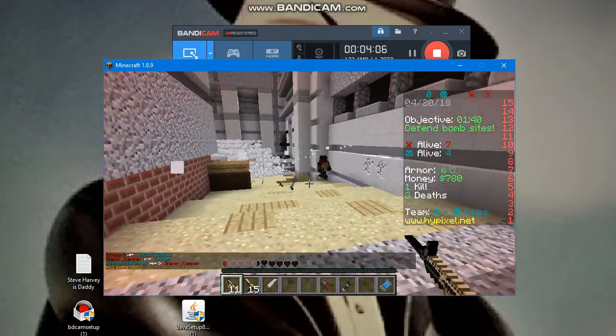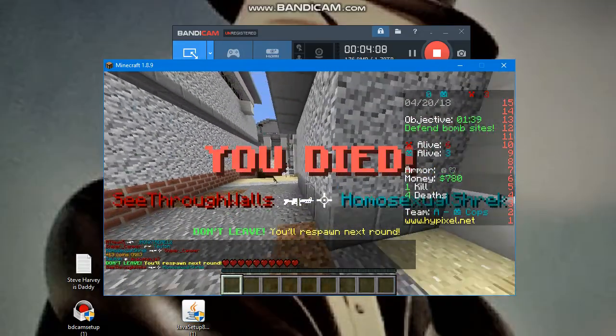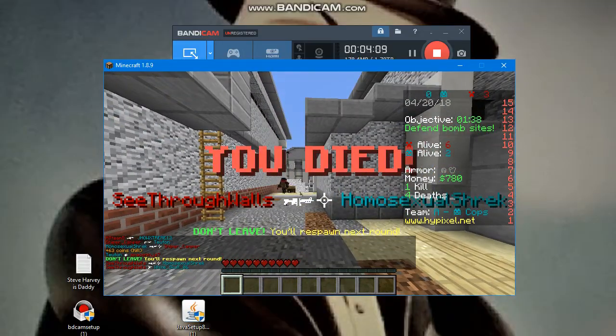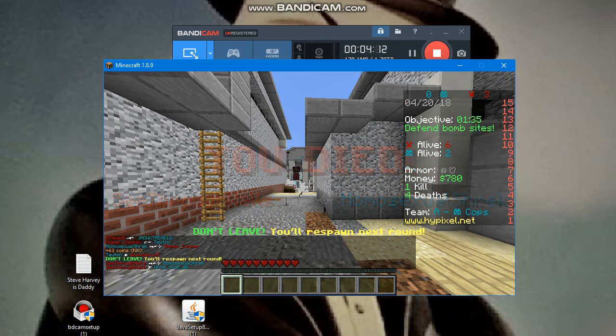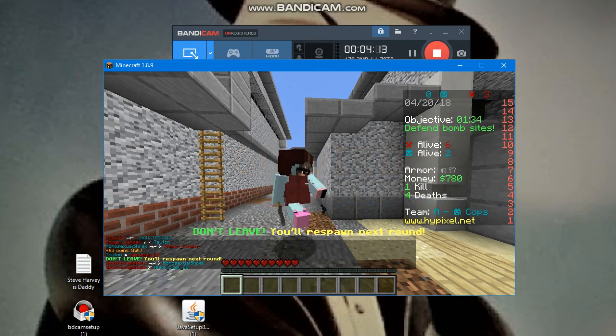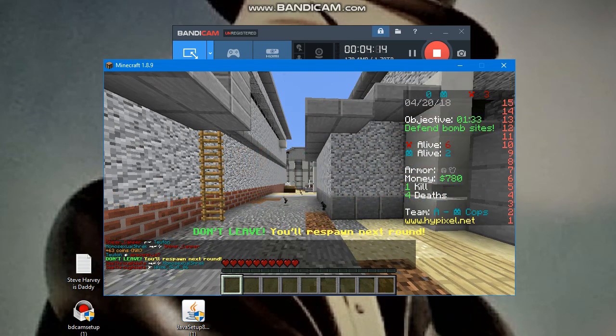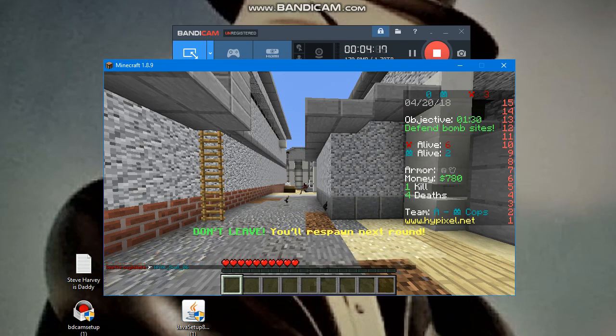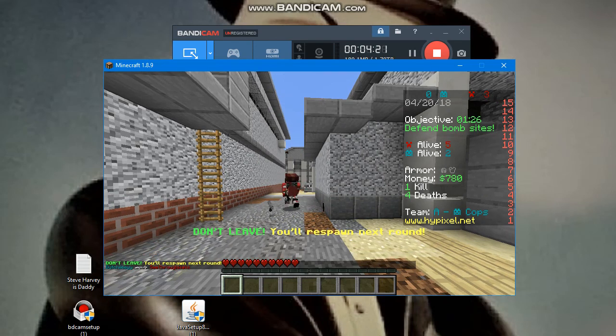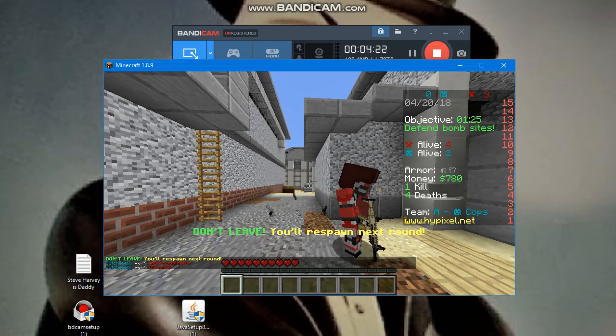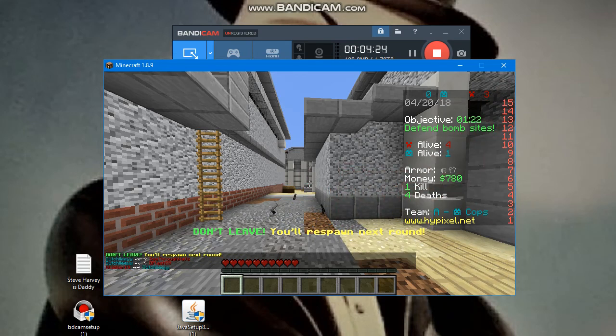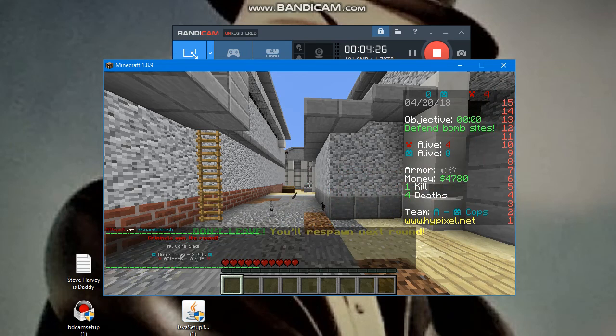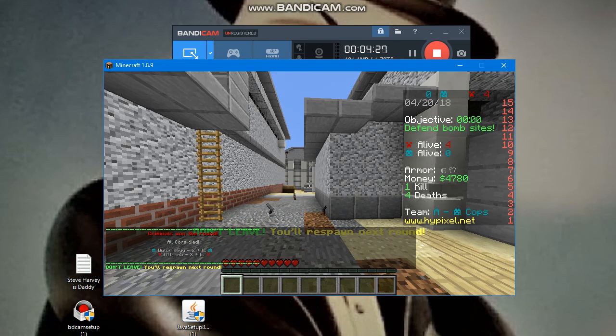Oh my god guys, we got a kill! But dang it, we died again. Criminals win.